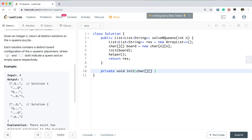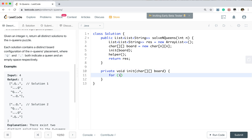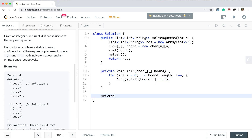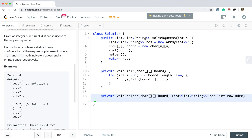We initialize the board. For every row in the board, using Arrays.fill we set all cells to dot. We write the helper function which takes the board, the result list, and the row index — because we place queens row by row, we need this row index.